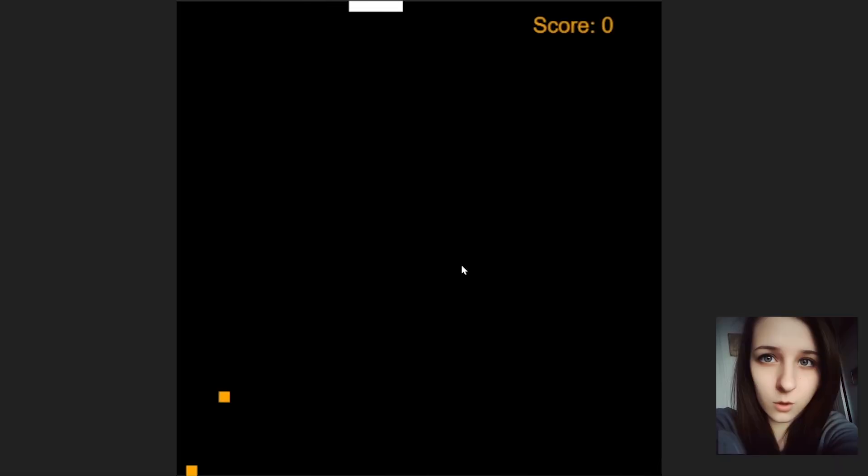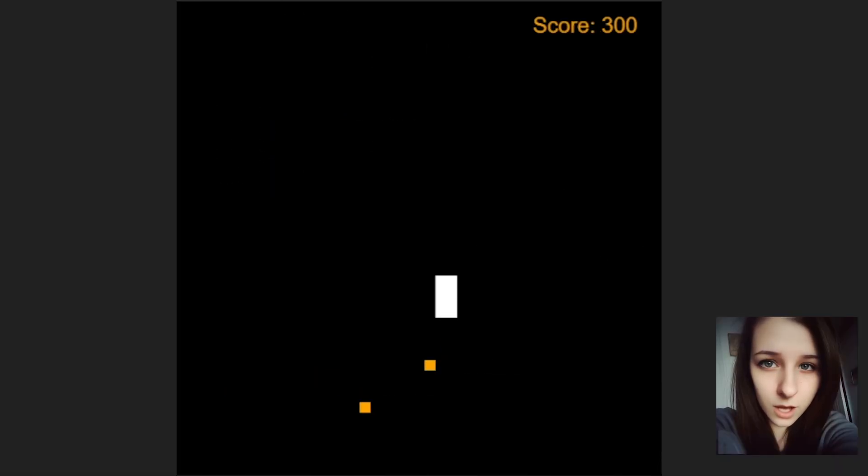Hello, ghosts. The source code of the game you're seeing on the screen was generated using GPT Engineer.